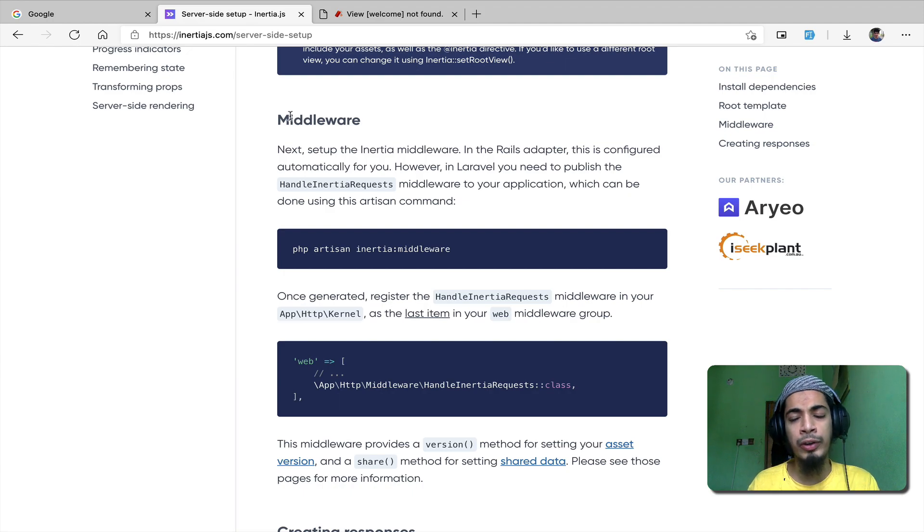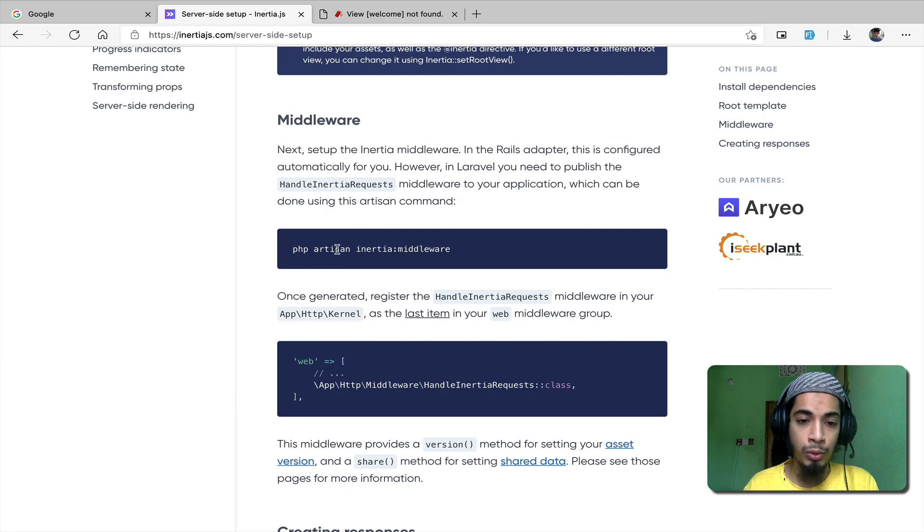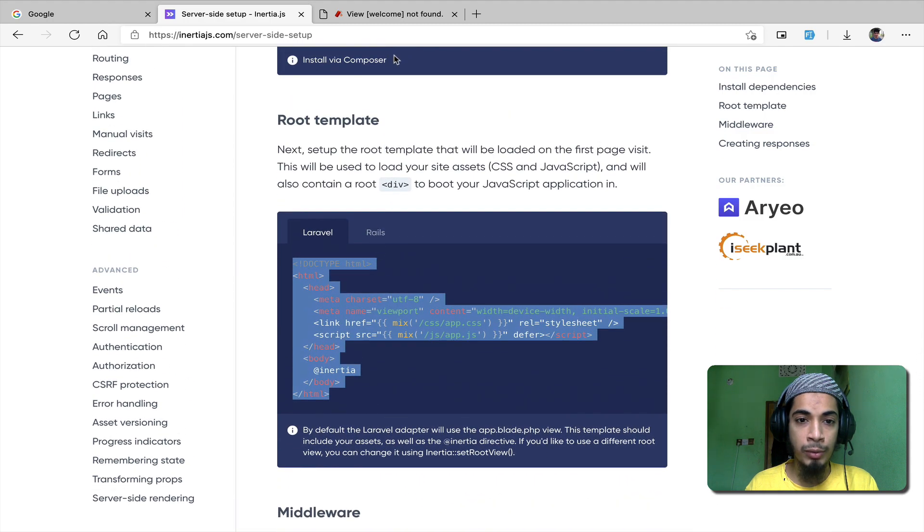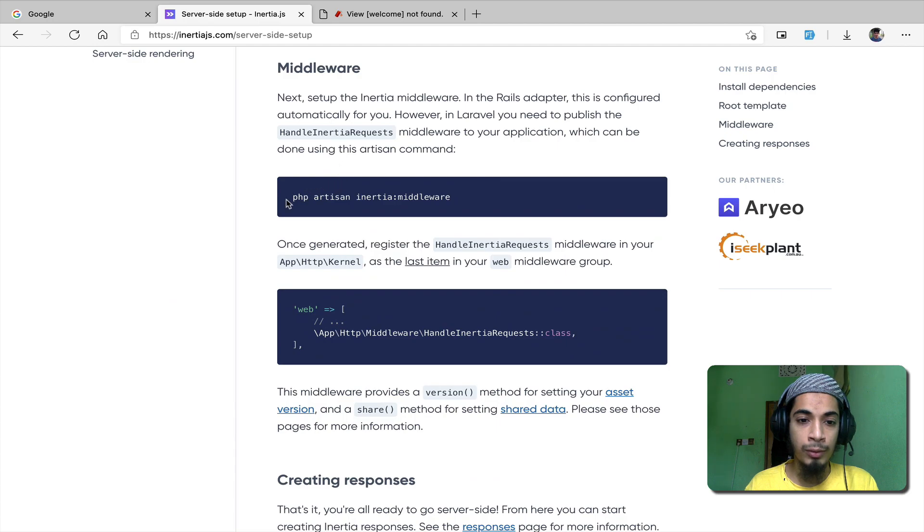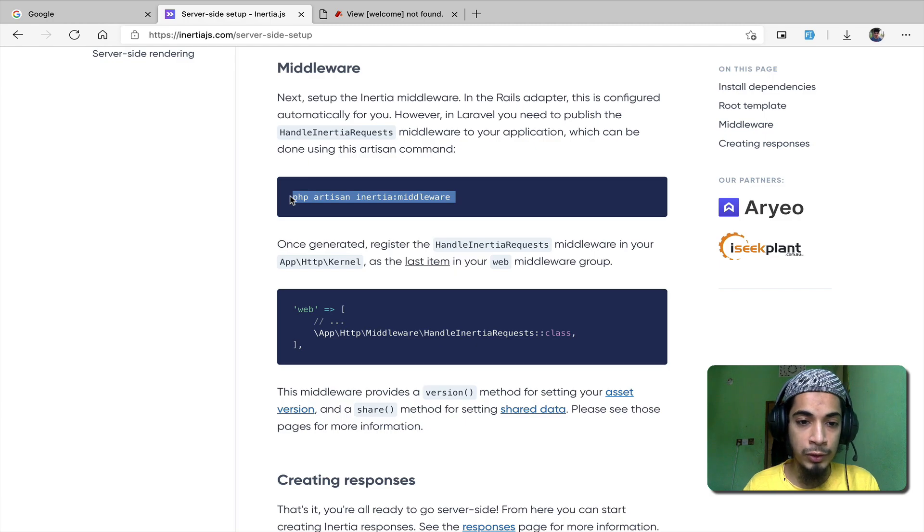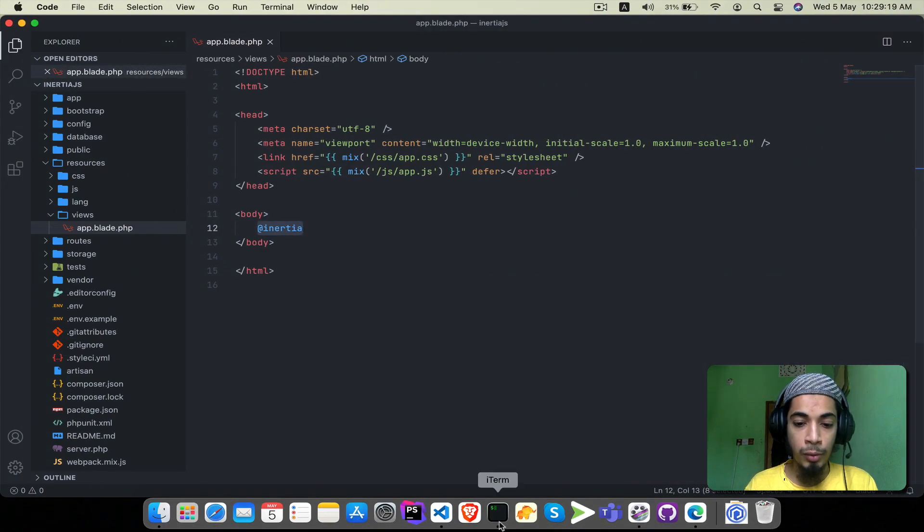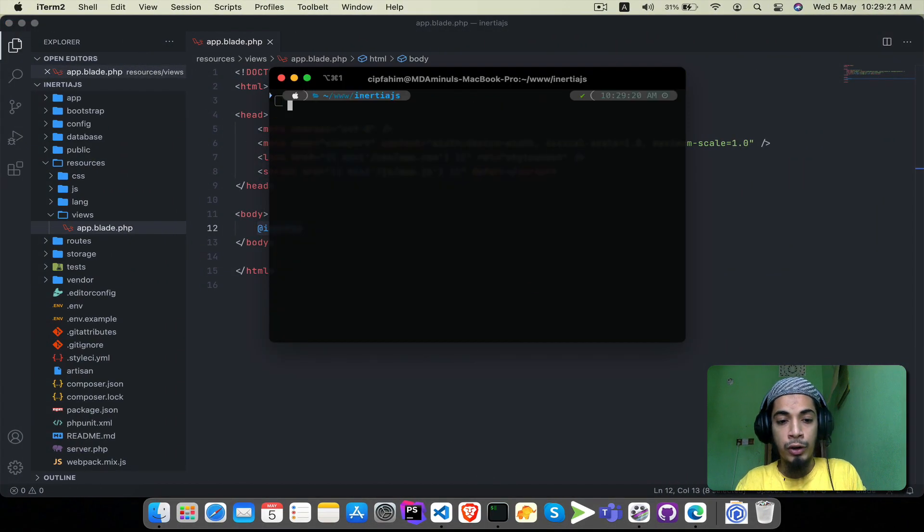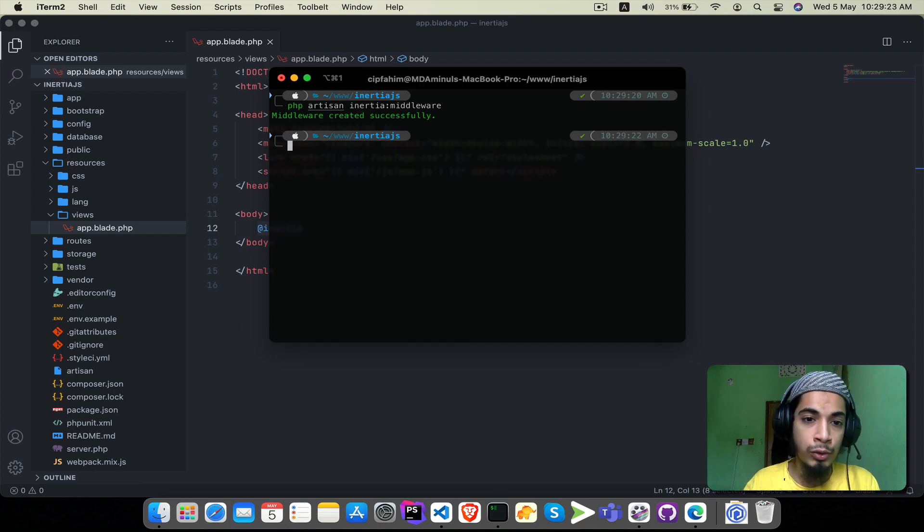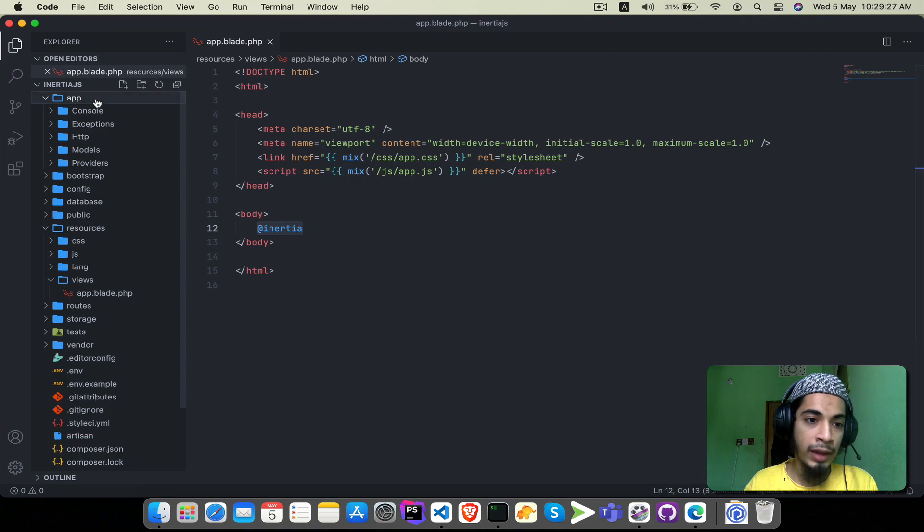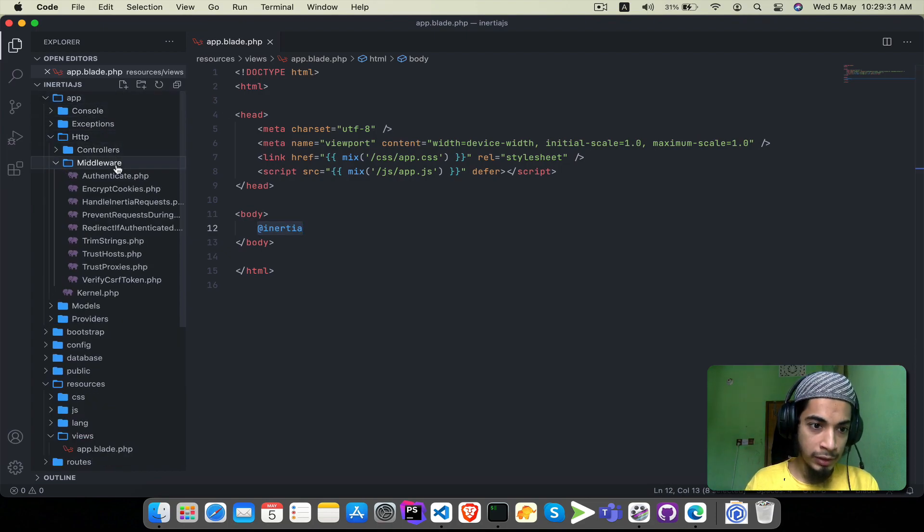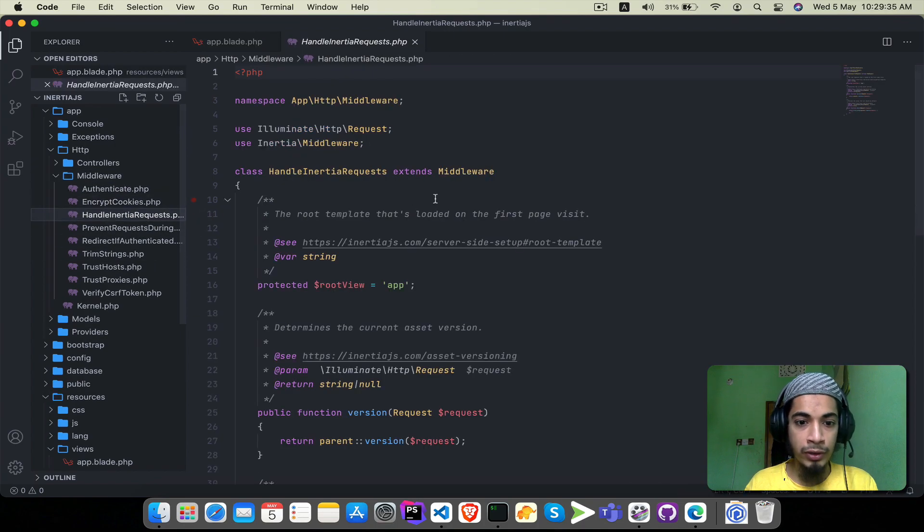The second step is InertiaJS middleware. This middleware has a task to do. We will see the setup process. When we run the InertiaJS composer command, there will be an artisan command available. Run 'php artisan inertia:middleware'. This command will create the middleware. We executed that middleware successfully.